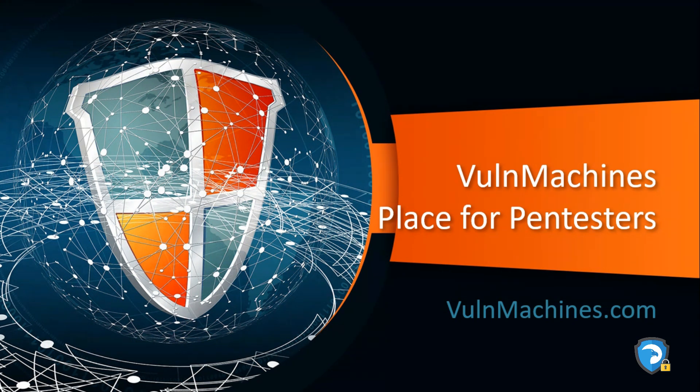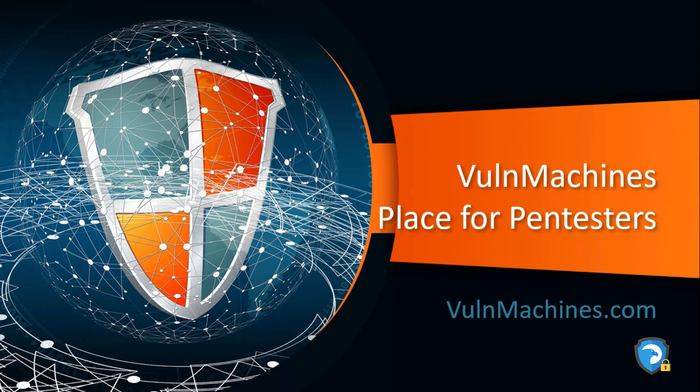Hello pen testers, this is Ponit from Rapid Safeguard back again with another video. In this video we are going to talk about Webmin zero-day vulnerability. Before we start our video, I would like to introduce our platform.